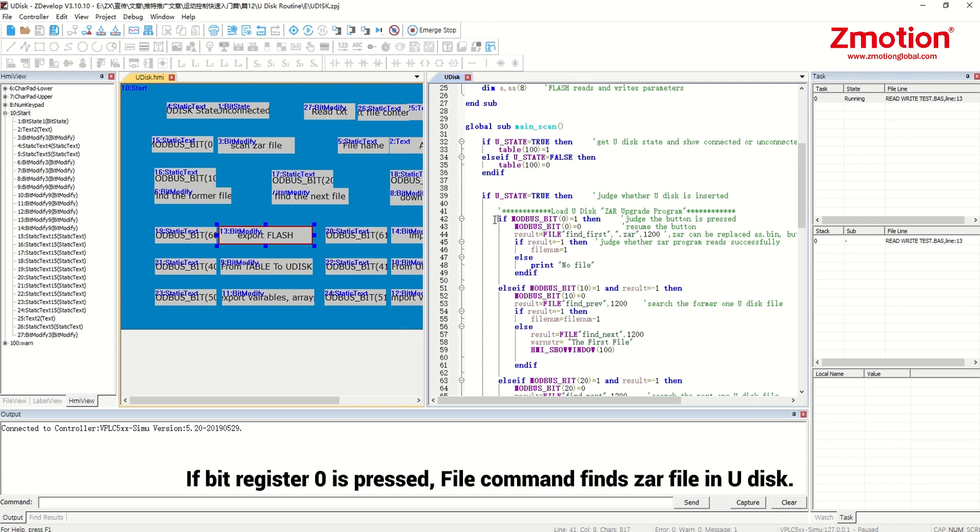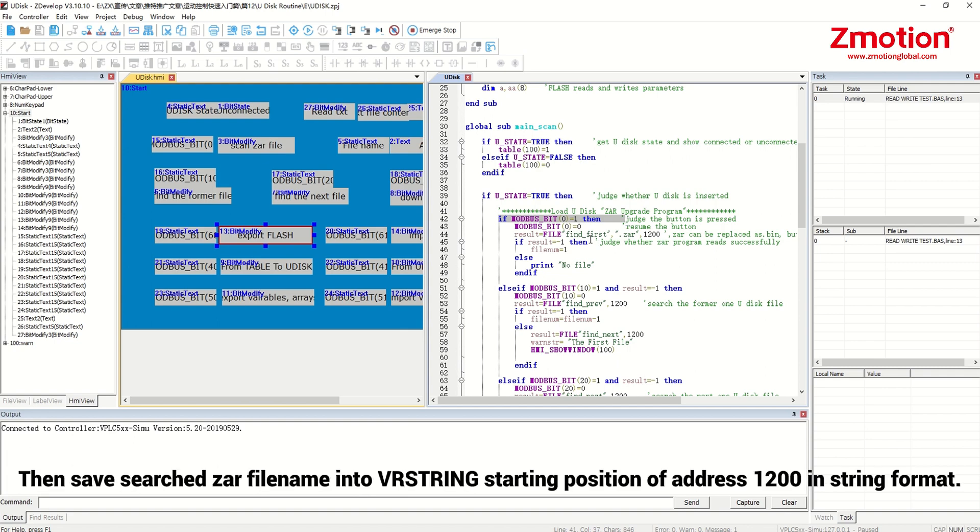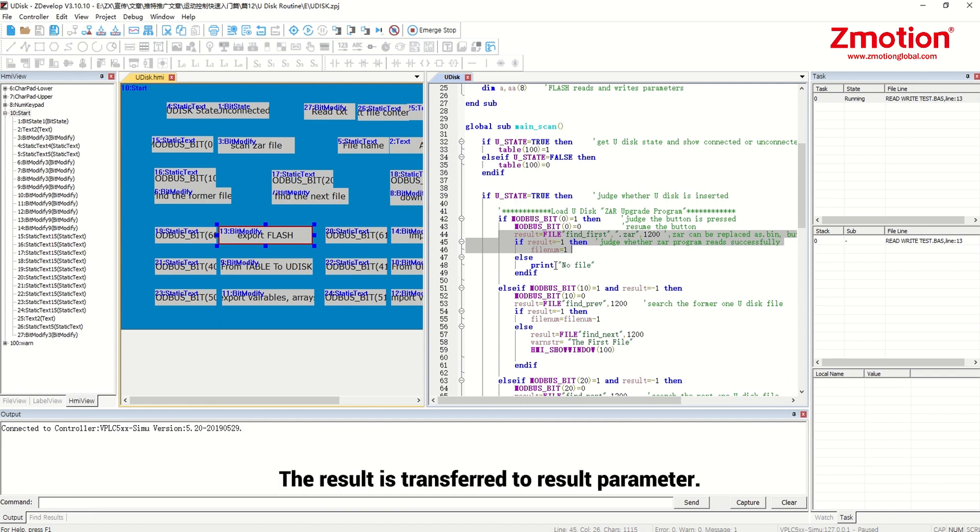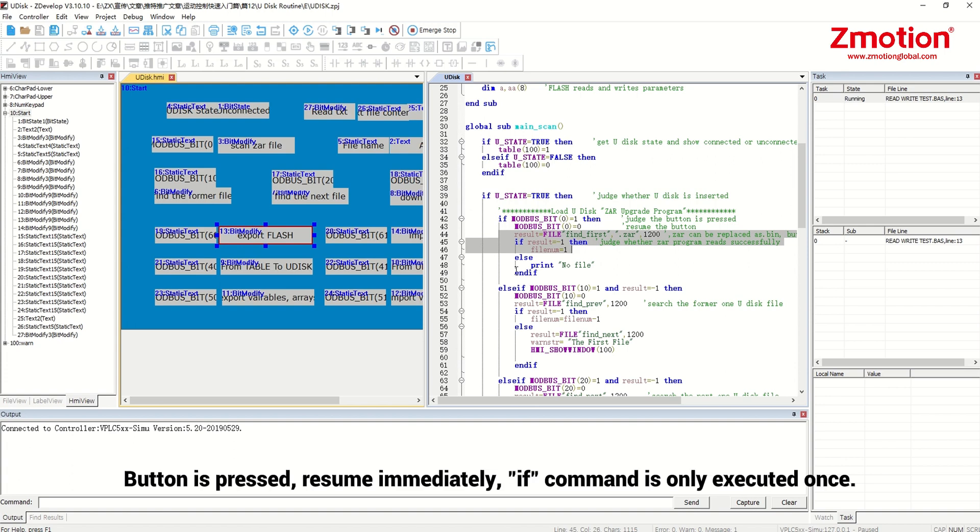If bit register 0 is pressed, file command finds the file in Udisk. Then save search the file name into vr string starting position of address 1200 in string format. The result is transferred to result parameter. If fails to check, print information. Button is pressed, resume immediately. If command is only executed once.